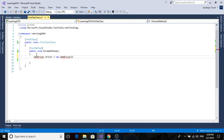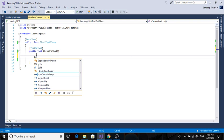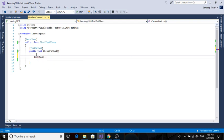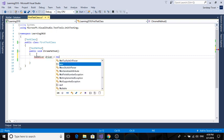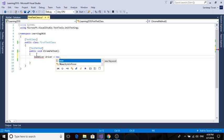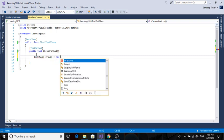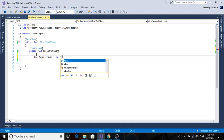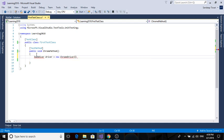So what we're going to write is IWebDriver - we're going to name our driver 'driver' - is equal to new ChromeDriver(). So I am writing it. You should not write it yet because you need to have certain namespaces to use that.